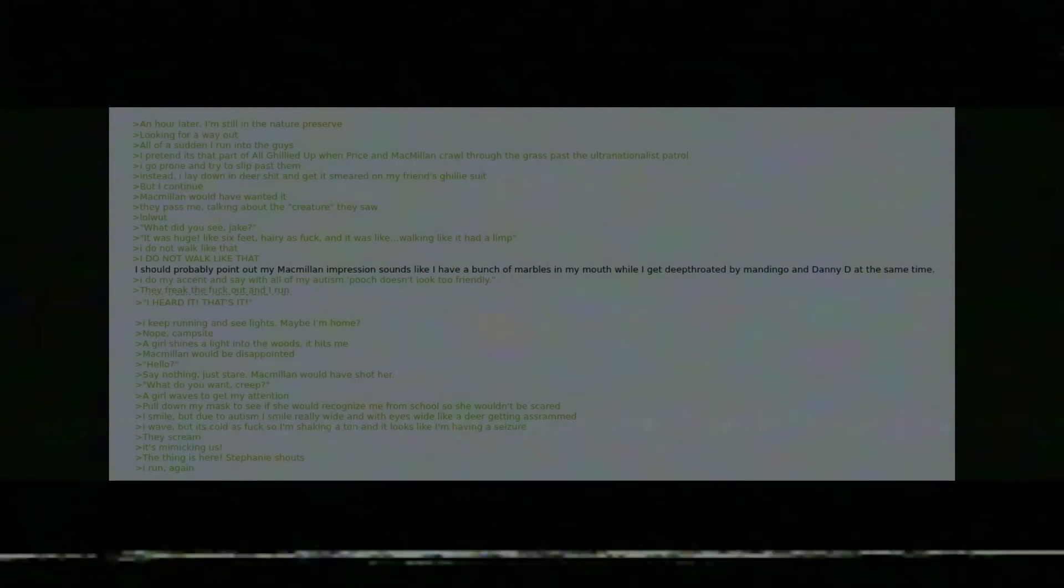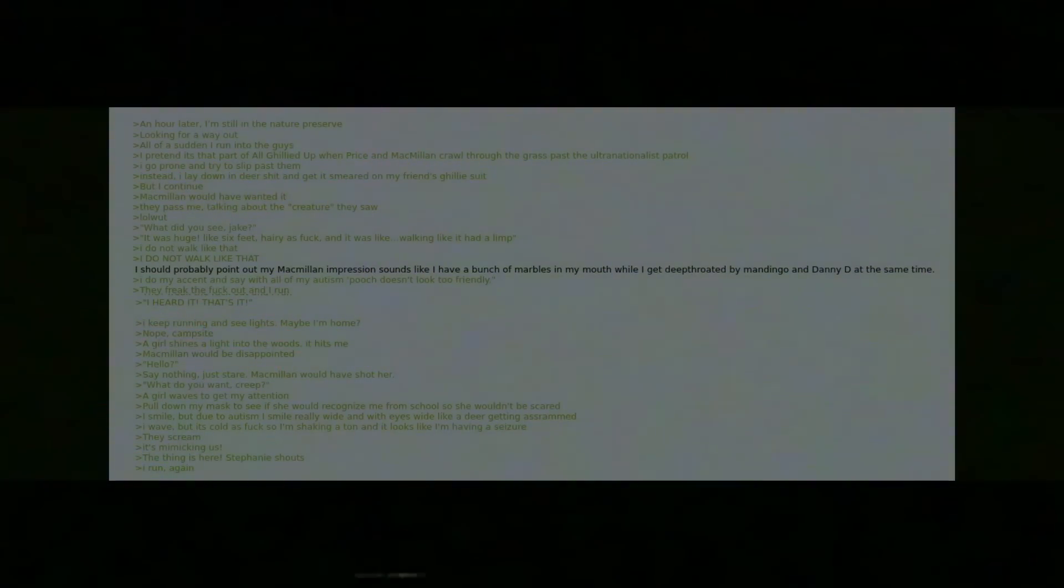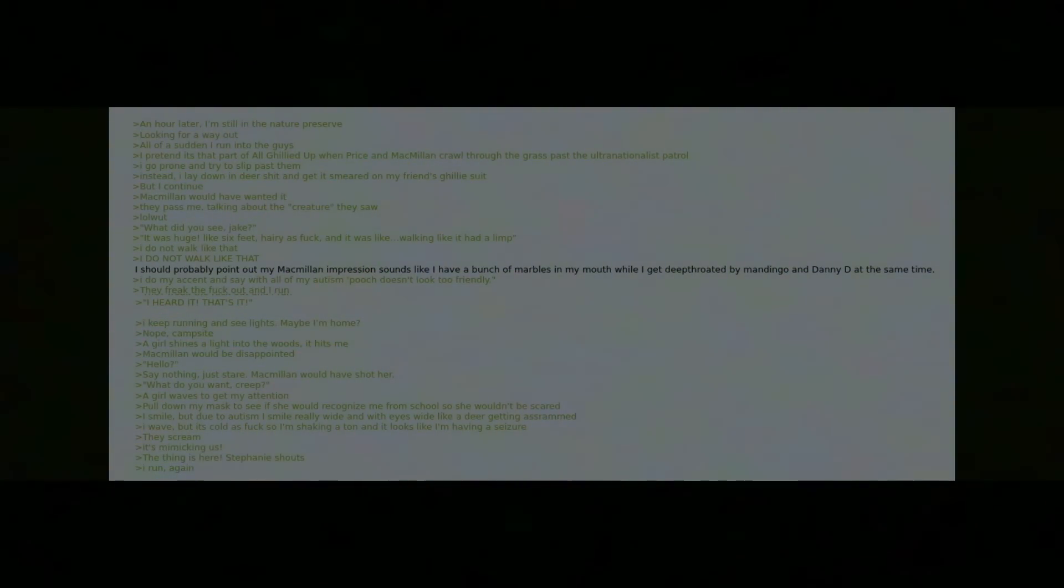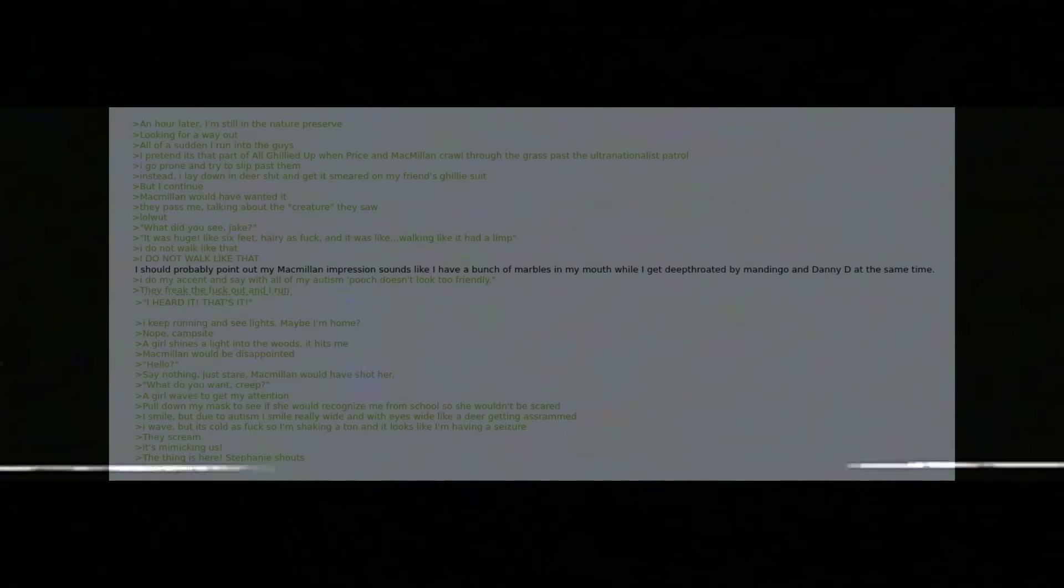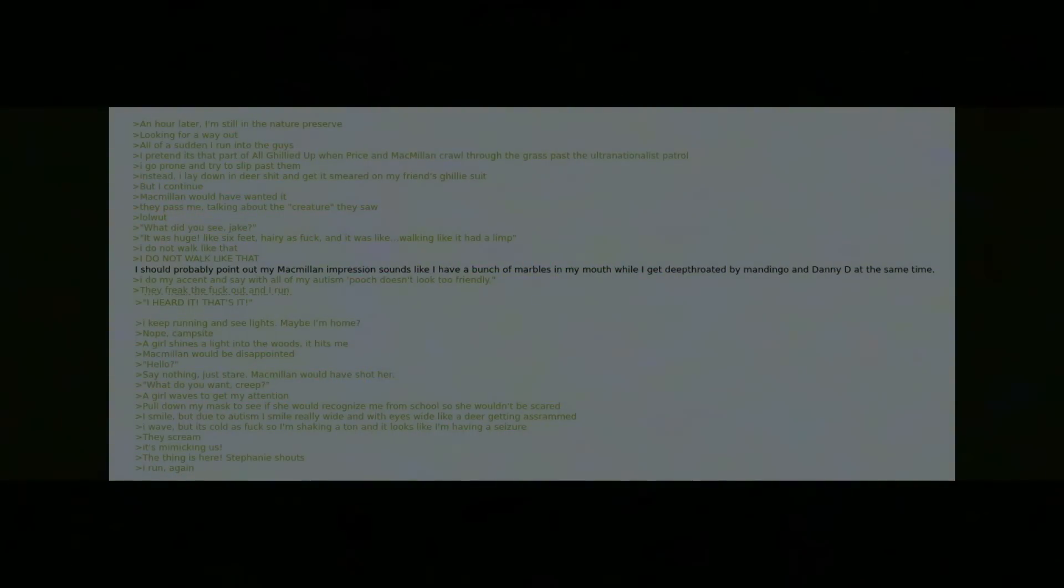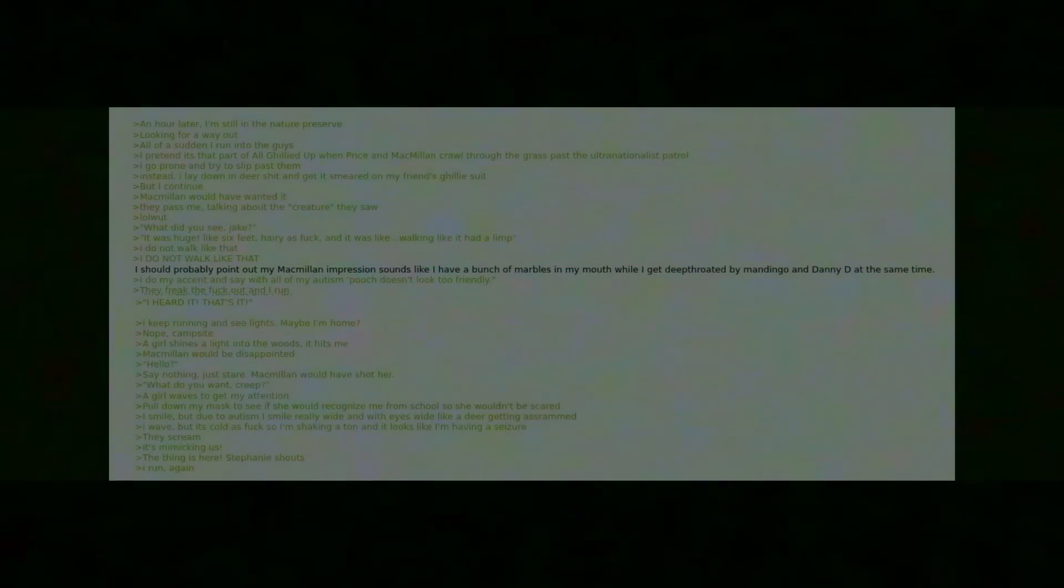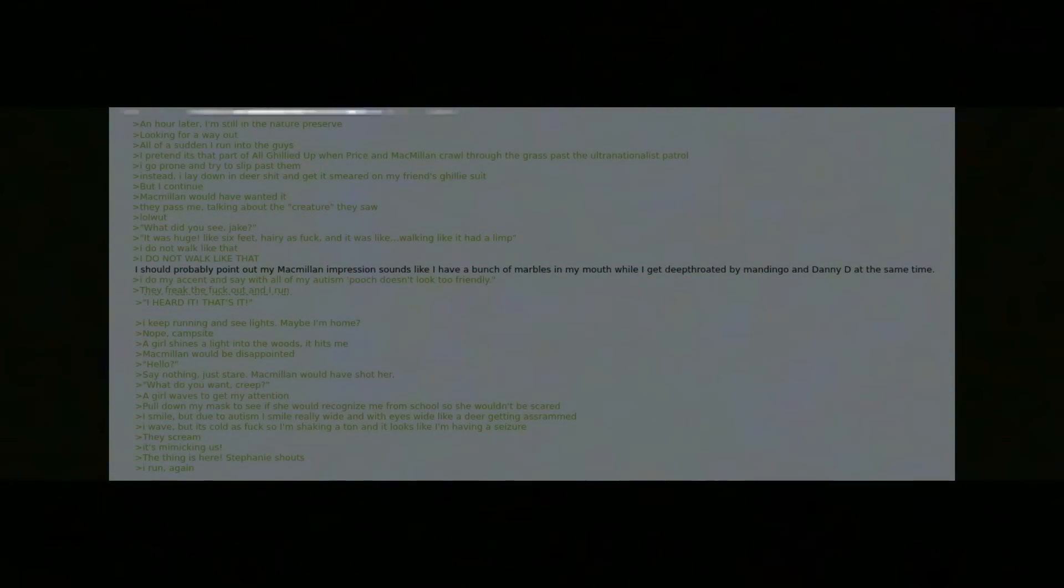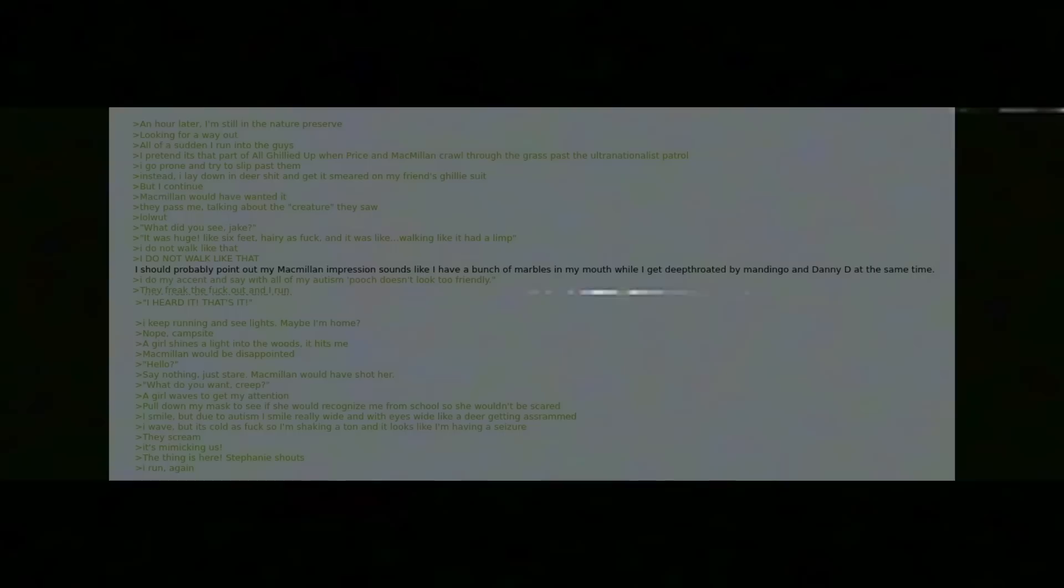"What did you see, Jake?" "It was huge, like six feet, hairy as fuck, and it was like walking like it had a limp." I do not walk like that. I do not walk like that. I should probably point out that my MacMillan impression sounds like I have a bunch of marbles in my mouth while I get deep throated by Mandingo and Danny D at the same time.